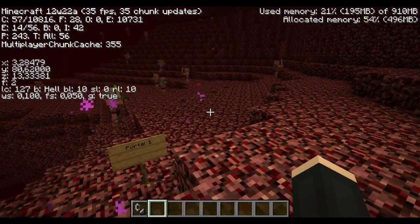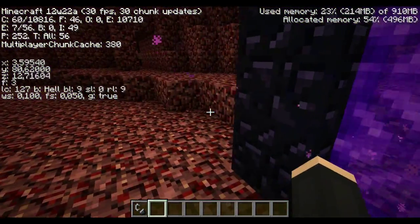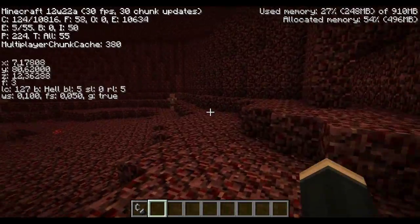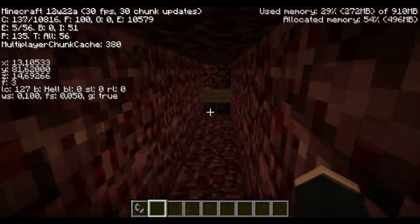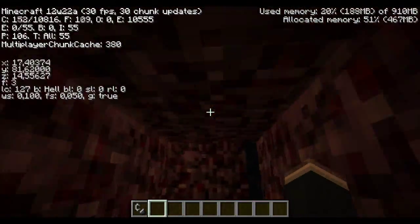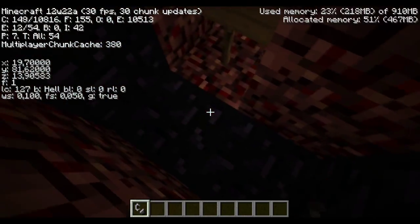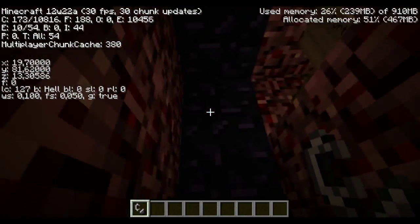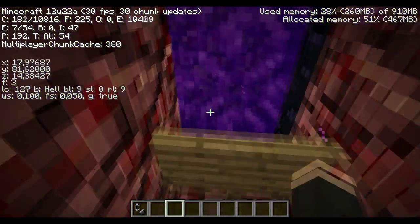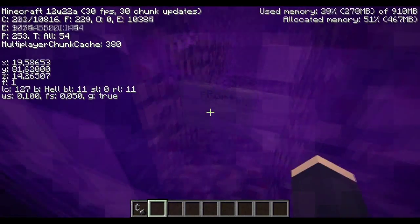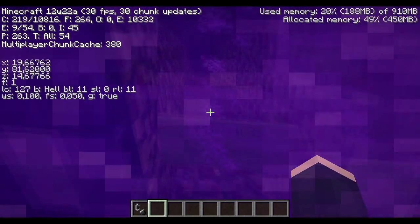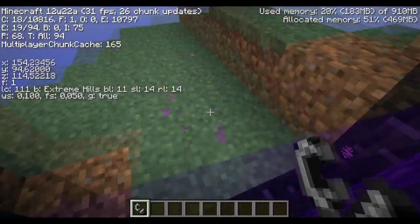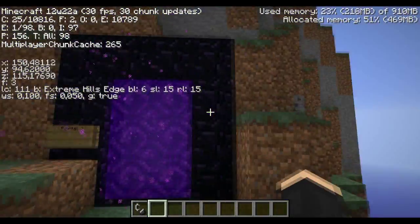So all you're gonna do is take your coordinates in the nether and just follow these coordinates. I've already placed a portal at the coordinates just to make a short video. You just need to light it and travel through it.